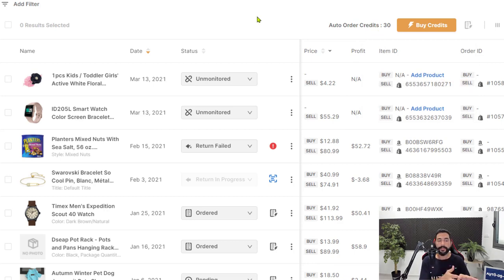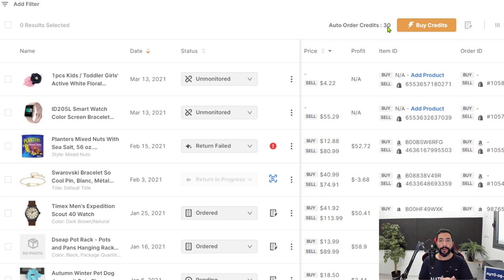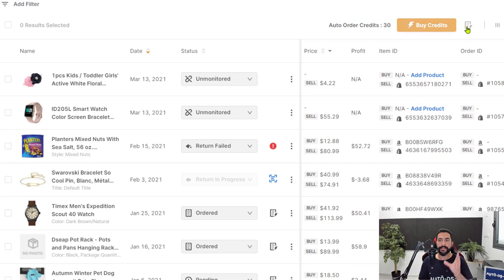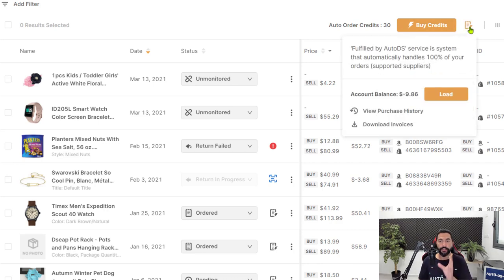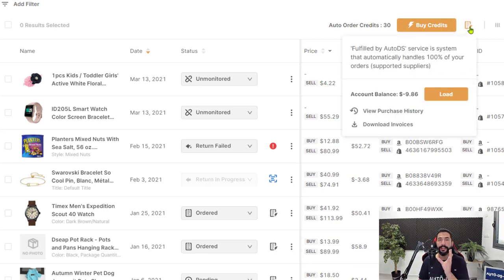So once again, opt into the fulfilled by AutoDS service, make sure you have auto order credits, and make sure that you have an account balance to pay for the orders.